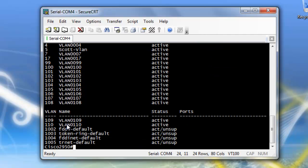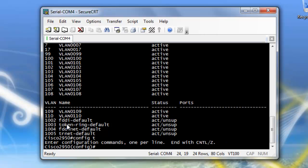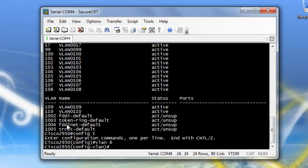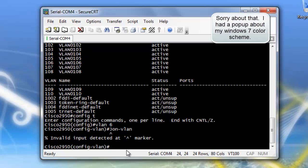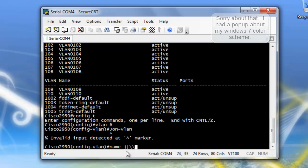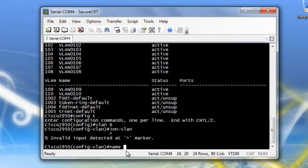Time for VLAN 6. So we're going to go back to config T. We're going to do a VLAN 6. It kind of looks funny because there's an error that happened on my screen. But I went into VLAN 6. Now I want to name it, and I'm going to name it John VLAN.